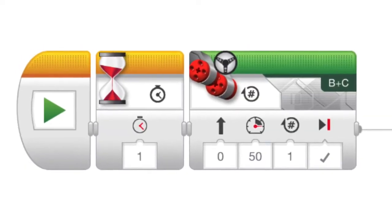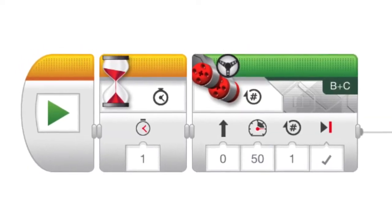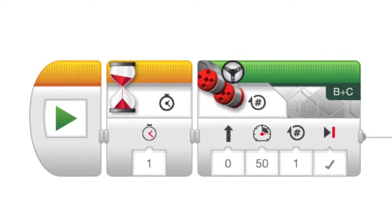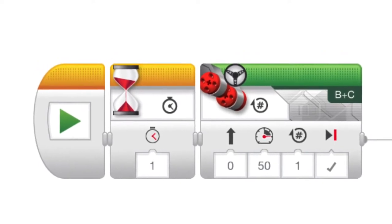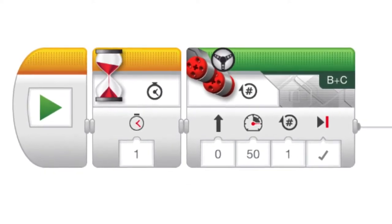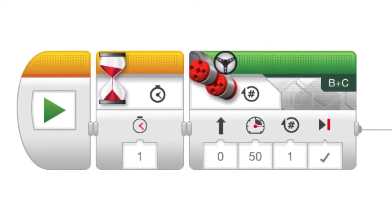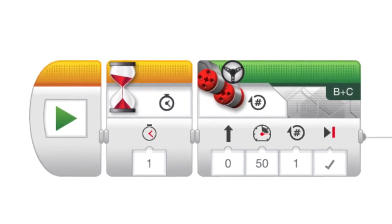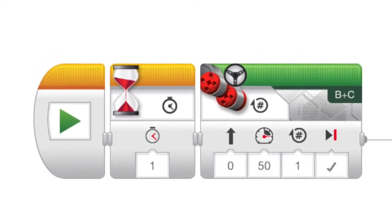Here is the first part of my programming for my robot. I start with a wait so it doesn't jump off when I press play, and then I have it set for a speed of 50 with one rotation.